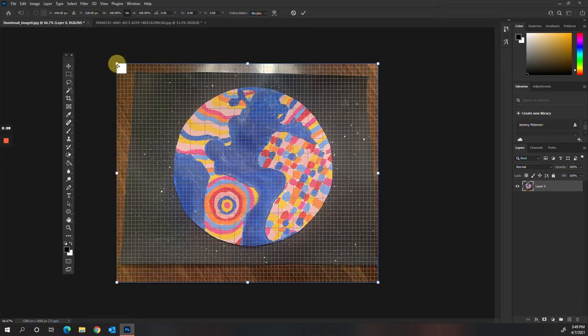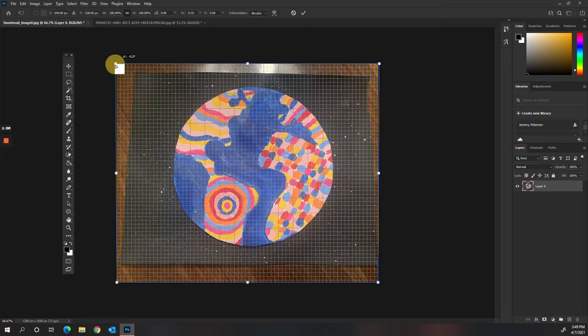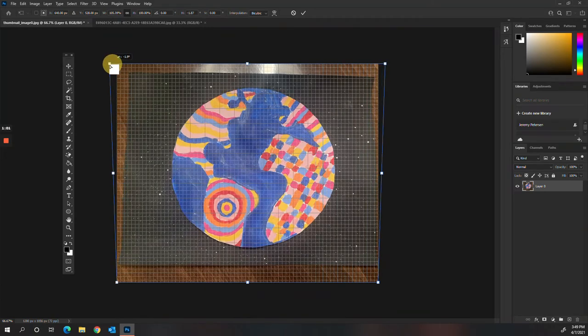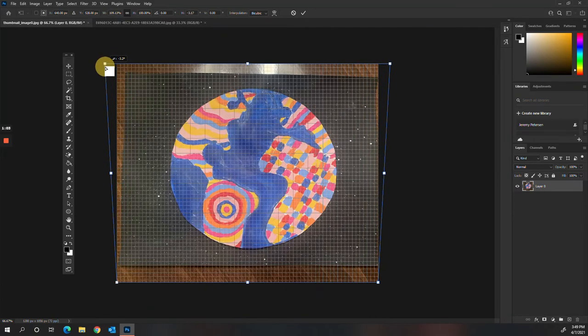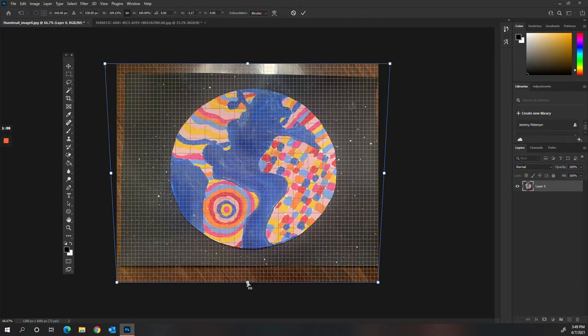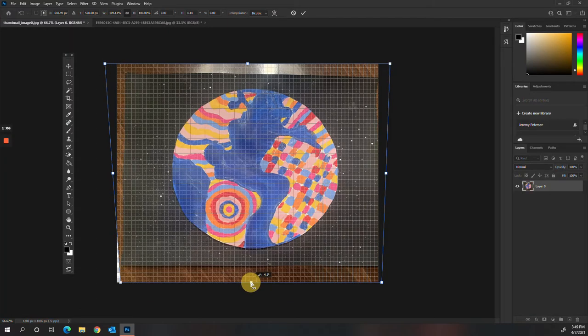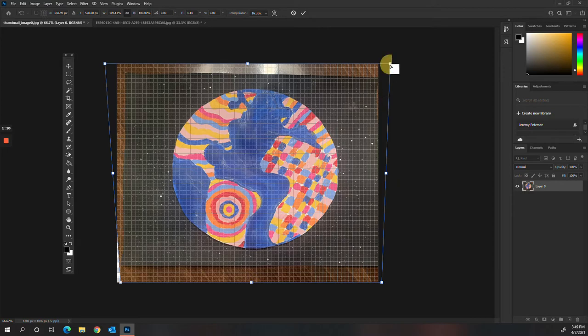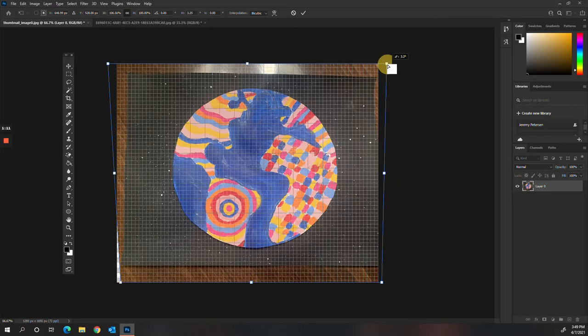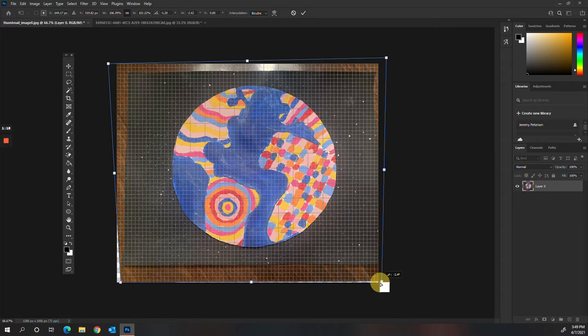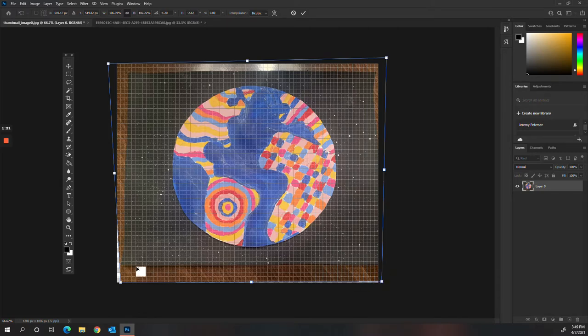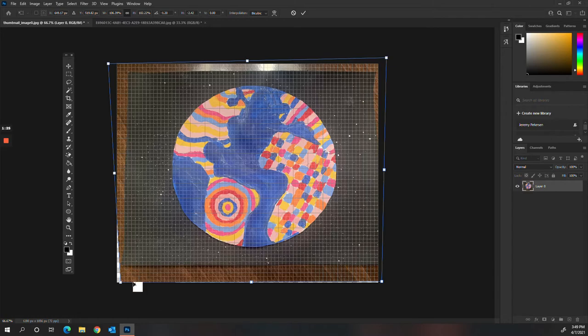I'm going to kind of use this grid to drag my picture here and get it nice and even. Sometimes this takes a little bit of fiddling, just moving things back and forth until it starts to look pretty good. Make sure that things are lined up along the grid completely or as best as I can get it.